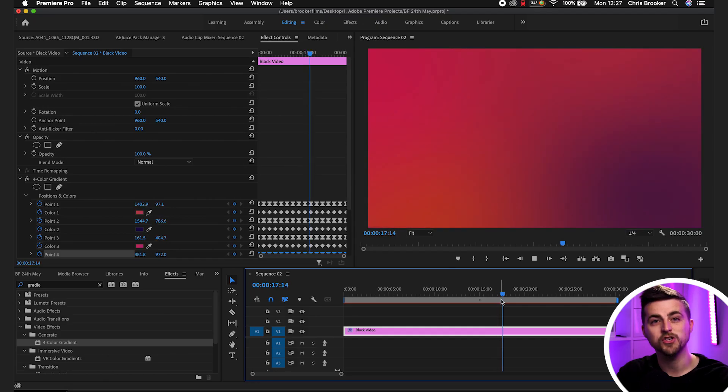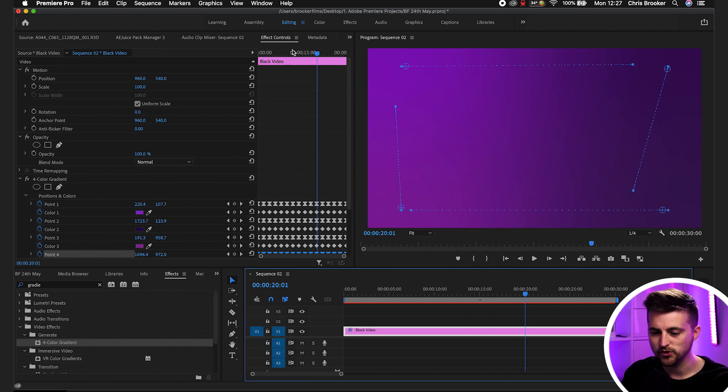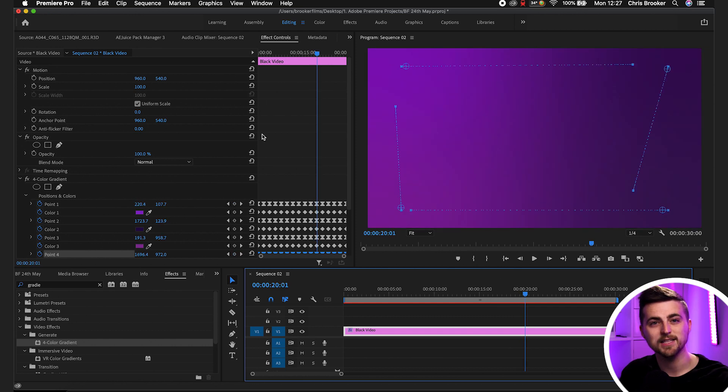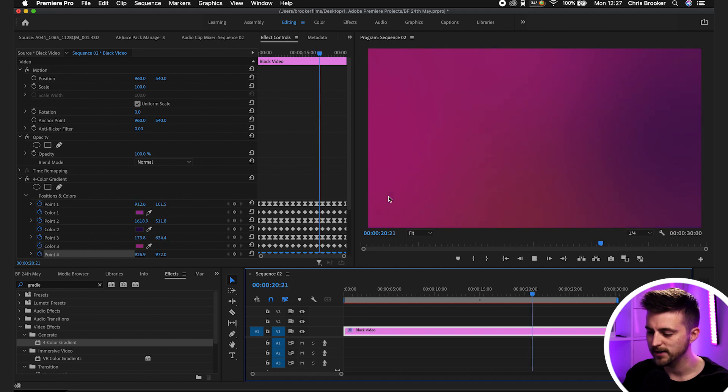Of course, you can always change your colors as this animates along. All you have to do is go into those specific color boxes, add a specific keyframe, change the colors, and it will look great. Now, if you wanted to make this looping gradient over a certain amount of time, maybe 20 minutes for example, you could just make the black video 20 minutes and then copy and paste all those keyframes until you get 20 minutes. But the problem is that's just going to take forever.